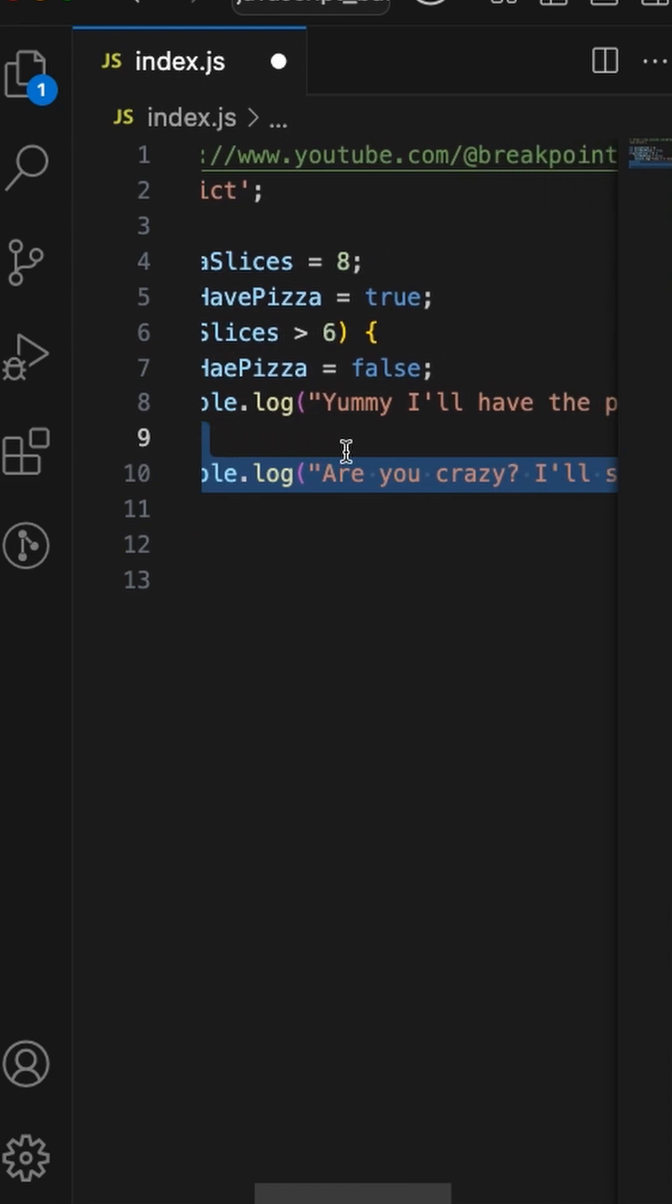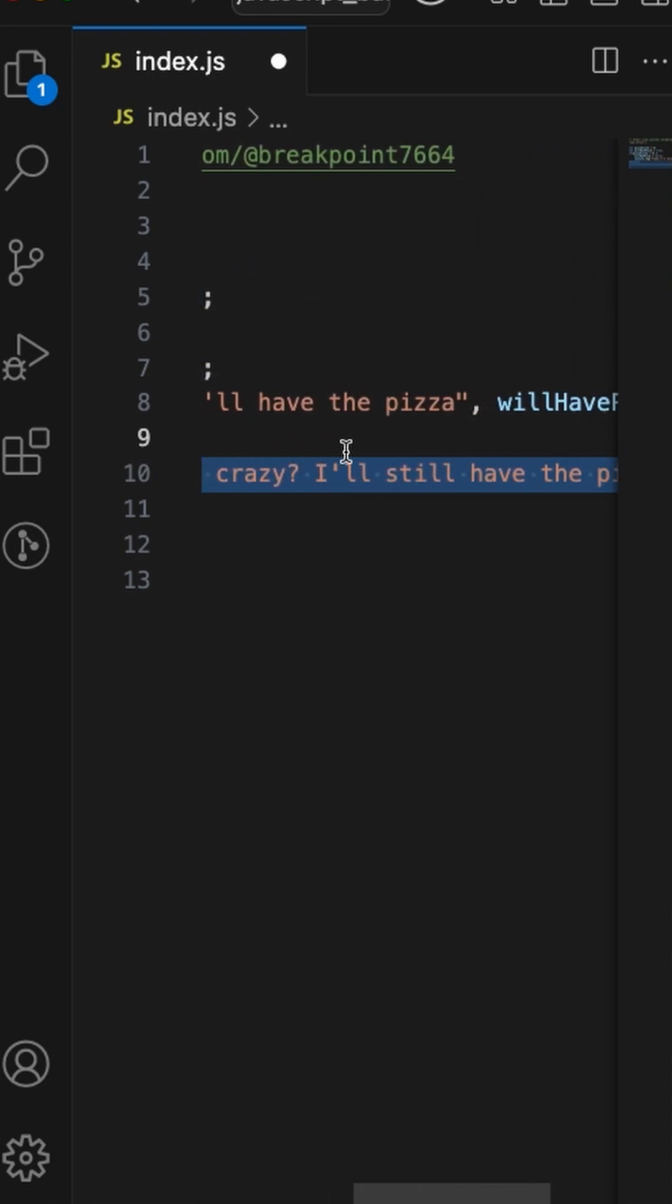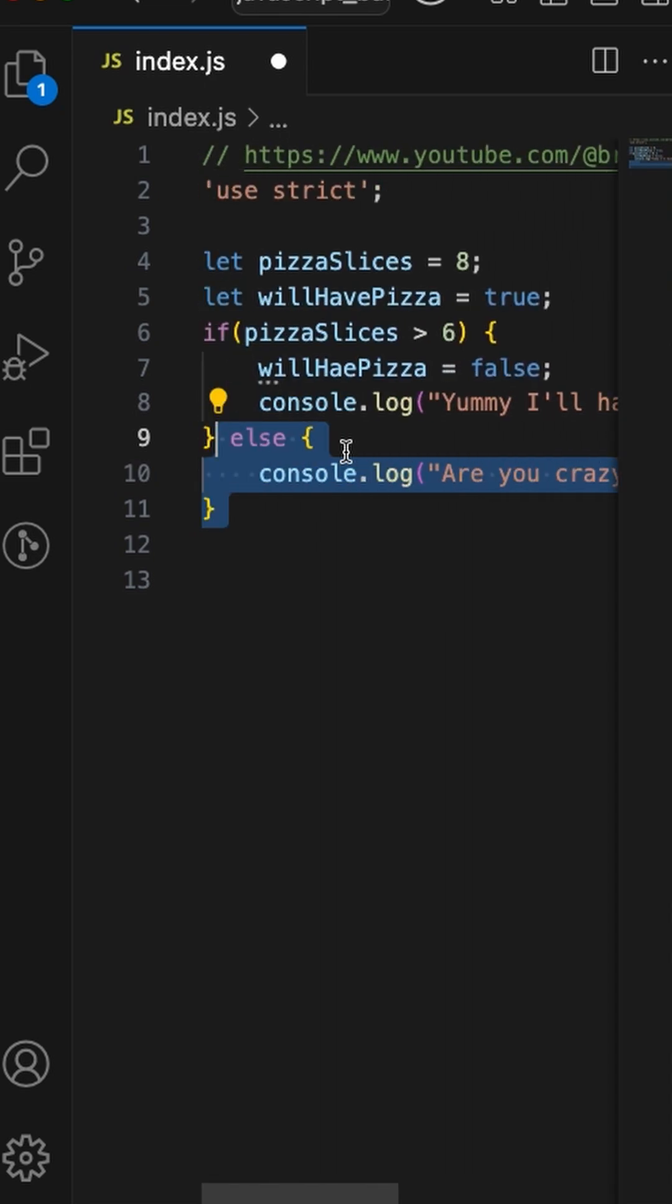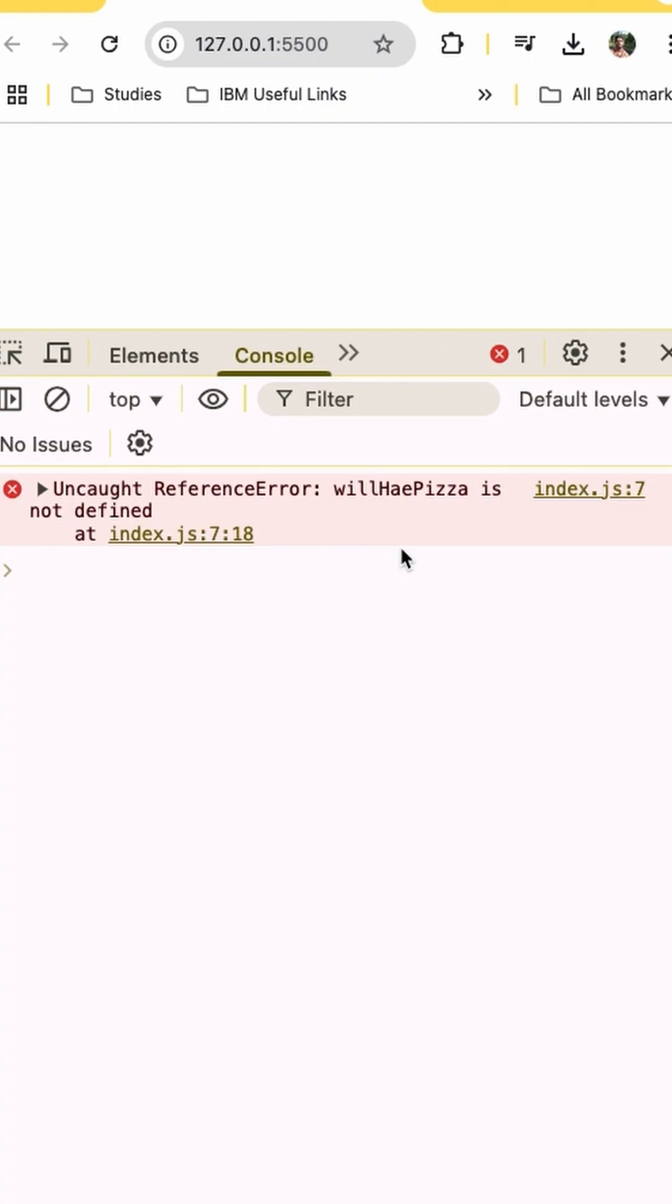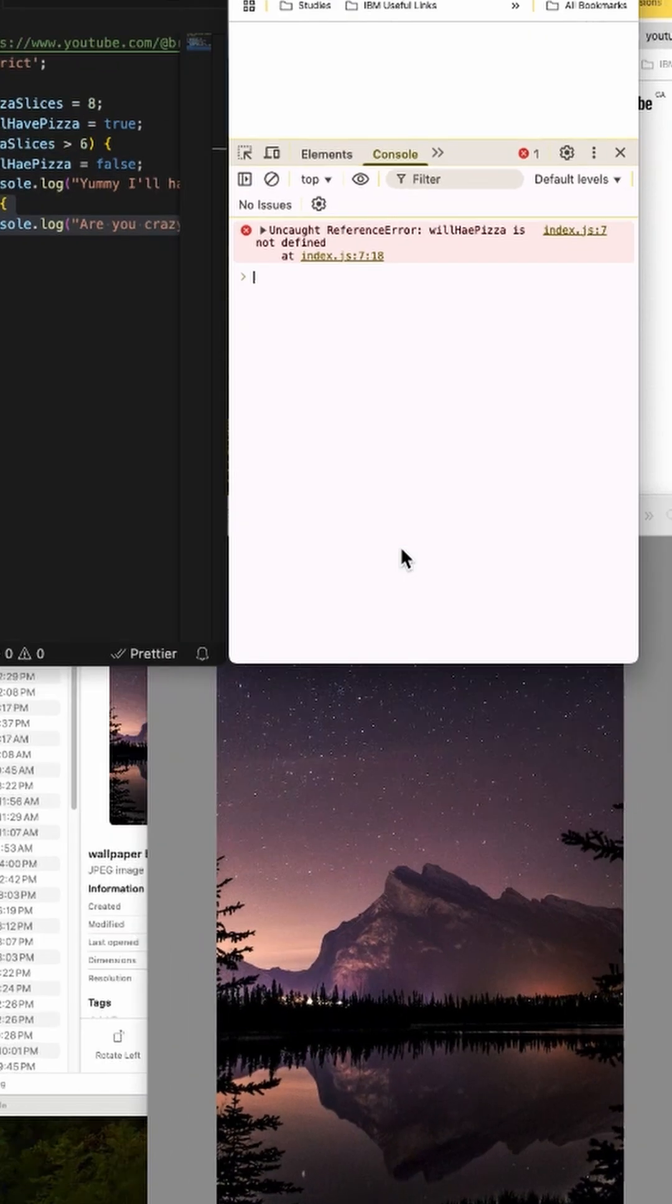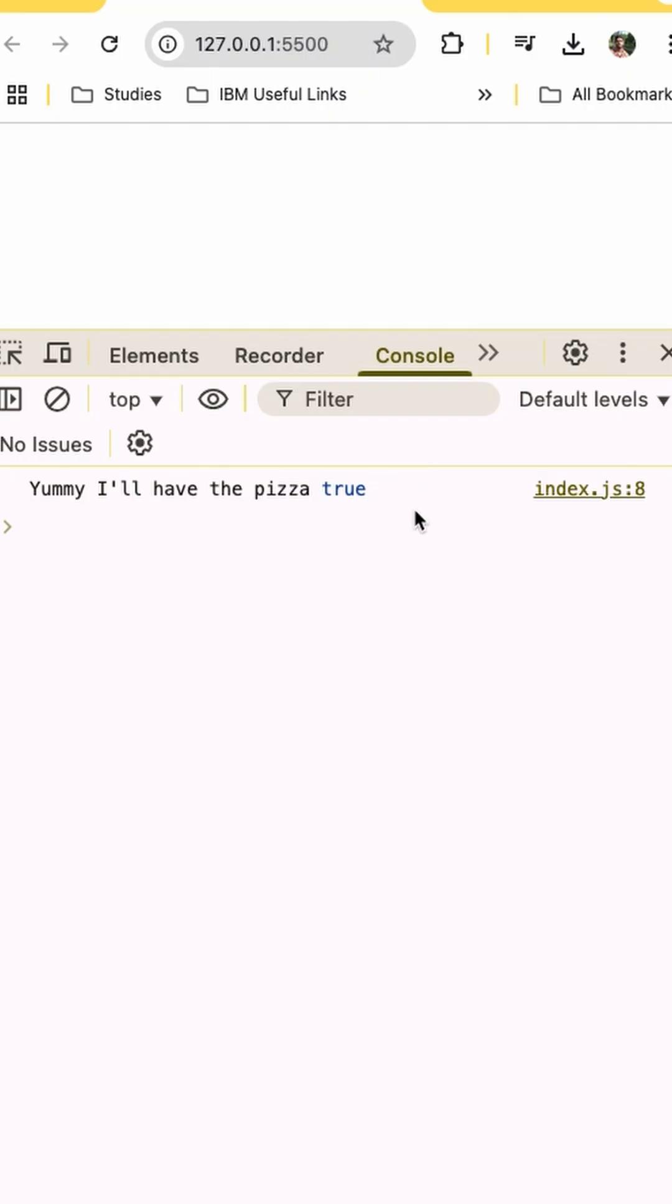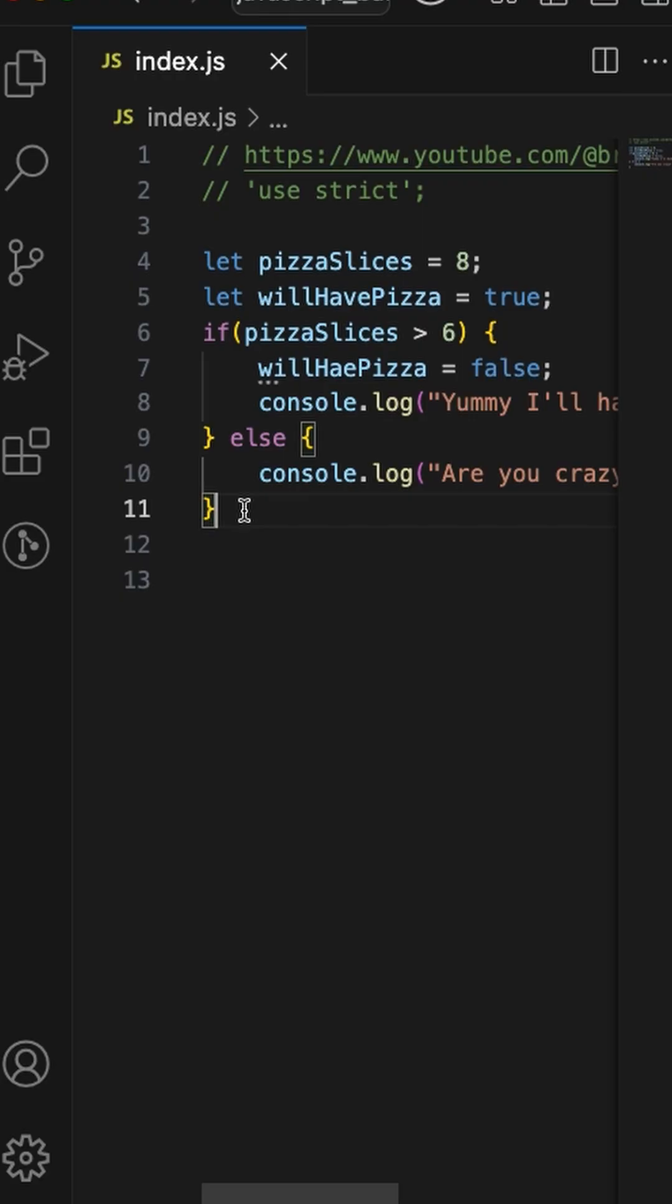else I will say 'Are you crazy? I'll still have the pizza'. If I run this code you'll see that willHavePizza is not defined. If I remove 'use strict' you'll see that the value is printed. Use strict